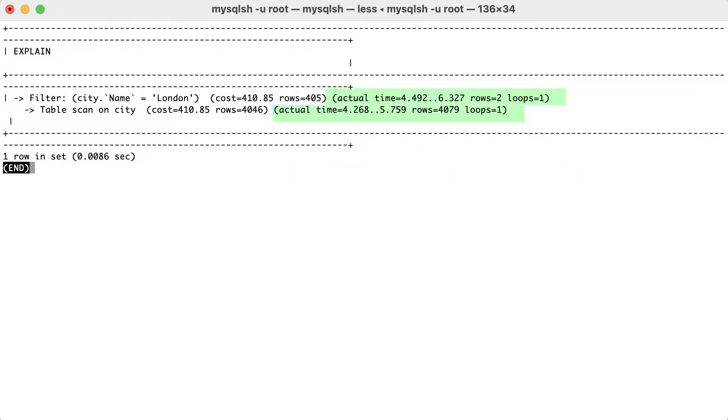There was a single loop for this query because there was no join clause involved. In this case, the estimate was pretty accurate regarding the numbers of return rows. Then, these rows are passed to the second phase for filtering, where we see a slight increase in the actual time of execution.